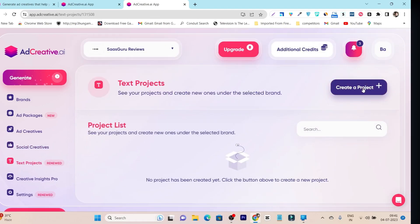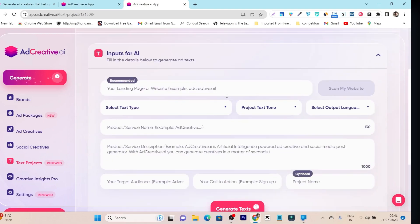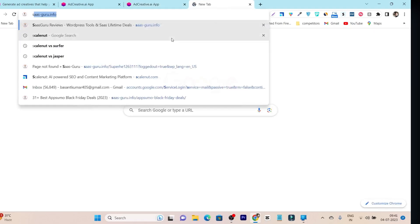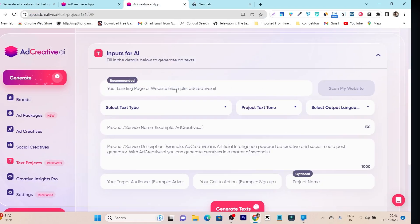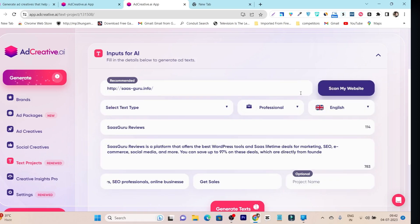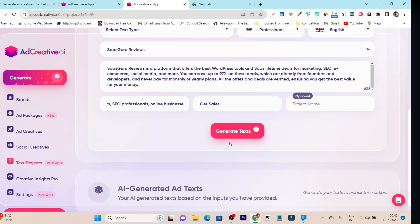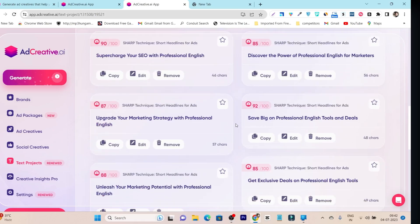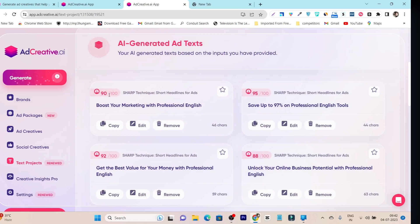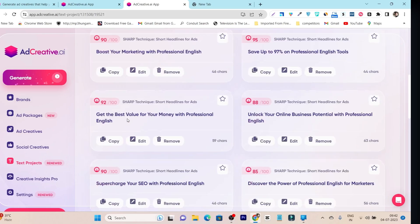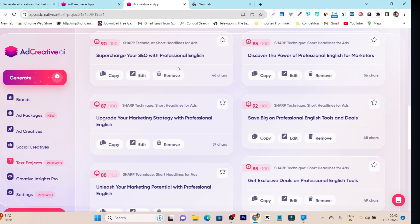For the text project, click 'New Project,' paste your website link, click 'Scan,' and it automatically fills everything out. Then click 'Generate Text' and you'll get very catchy, attractive headlines for your ad creatives with a conversion rating shown alongside each headline. If you find one you like, just click 'Copy' and the headline is ready to use.